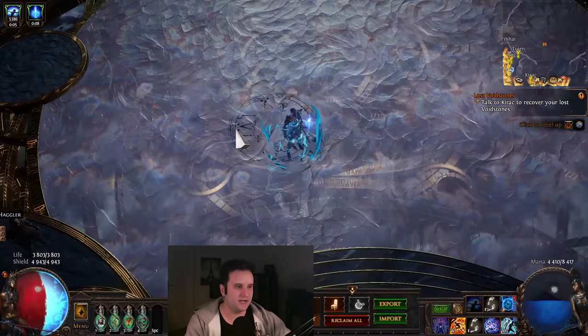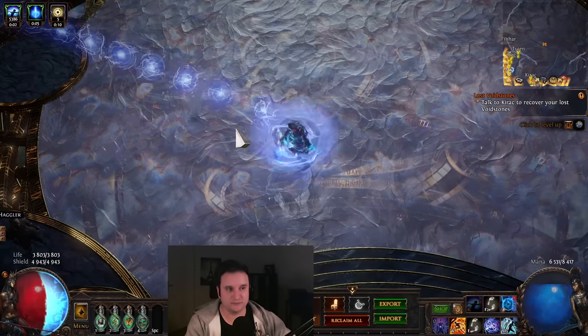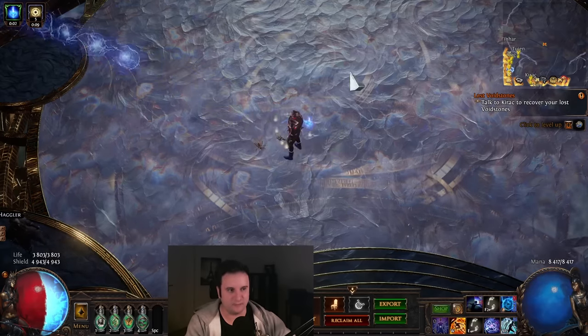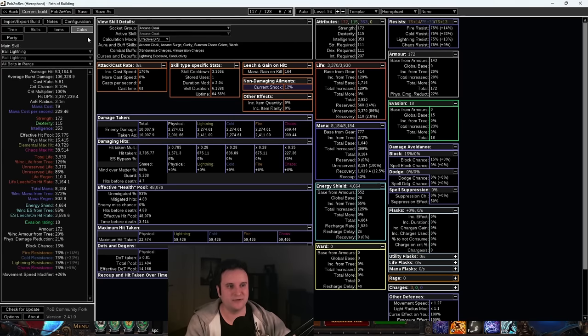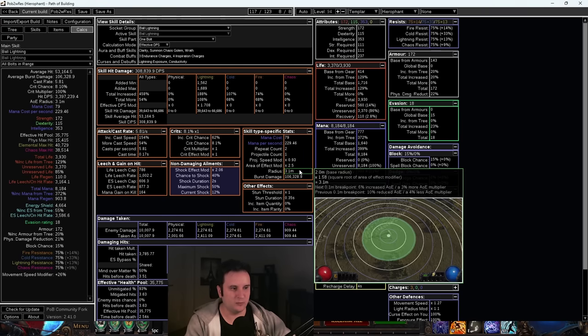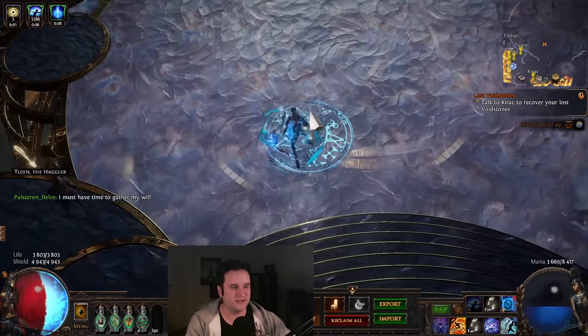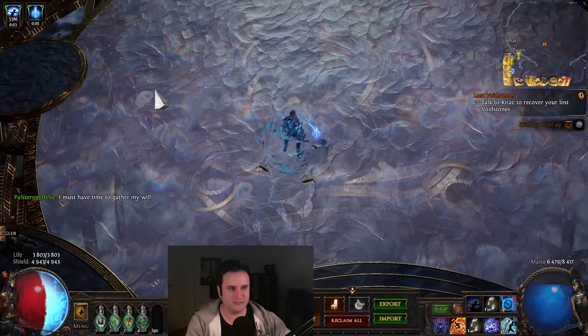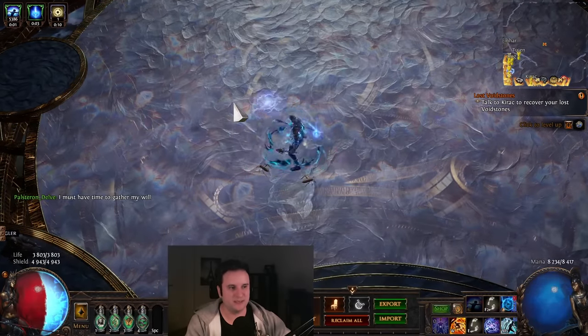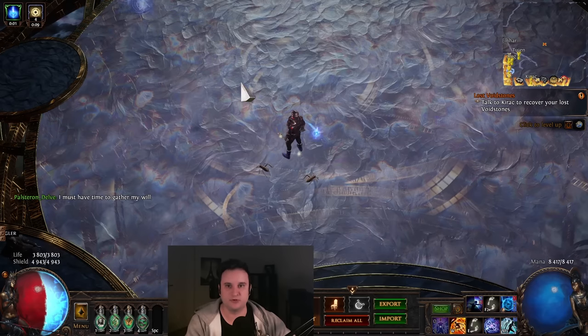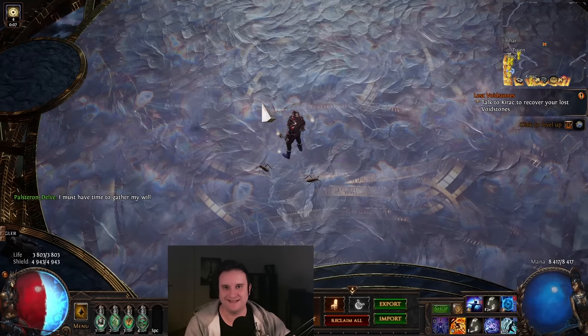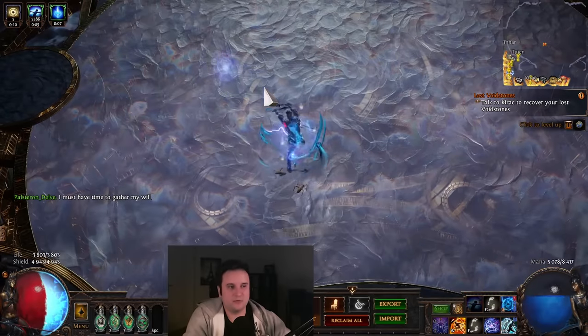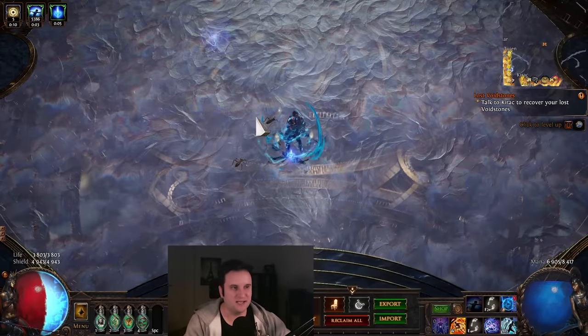Now, first thing I want to point out here is it looks really measly, but you have to understand that the AoE of a Ball Lightning is actually a lot bigger. If we go into POB right here and we go to Ball Lightning, what you will see here is that this is your actual radius. If we convert that to in-game, if I have a Ball Lightning here, it would be like this, sort of, right? And you will see that while playing. You don't need additional projectiles. I tried it with Pinpoint. I didn't love it. It wasn't really necessary. It is quite good AoE for what it is.